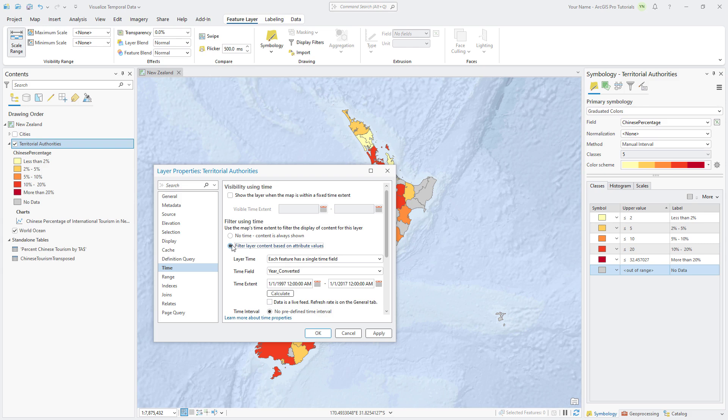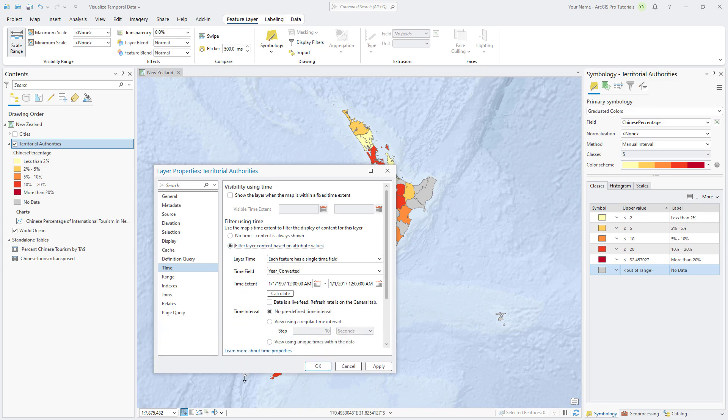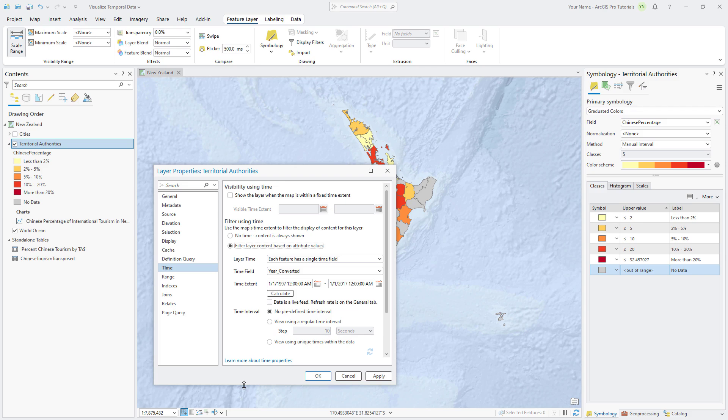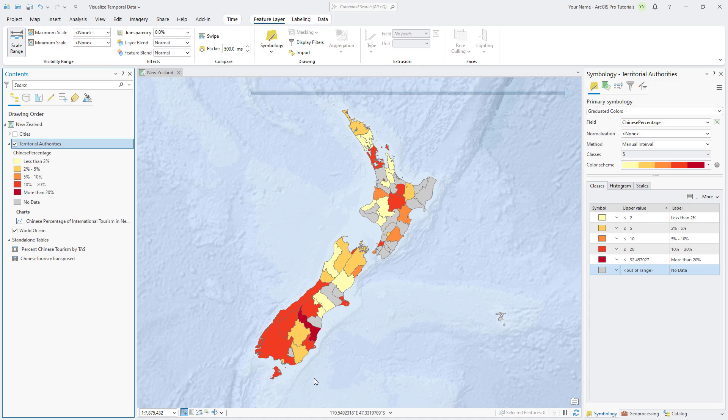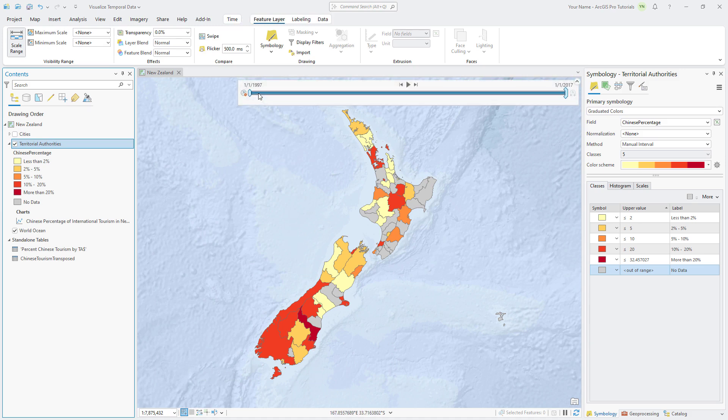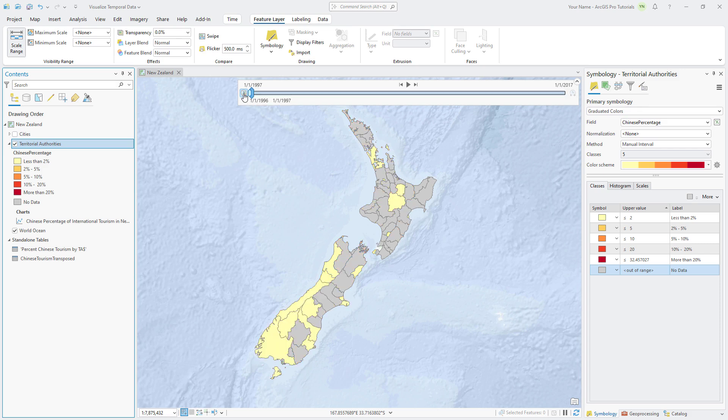The default values correctly set the time field to Year Converted and the time extent to the range of time available in the Year Converted field. Click OK and notice a time slider appears at the top of the map view. You can hover over the time slider to see its controls. Click Time Disabled to change it to Time Enabled. The time span collapses to the first value in the range, and the map displays data for 1997.